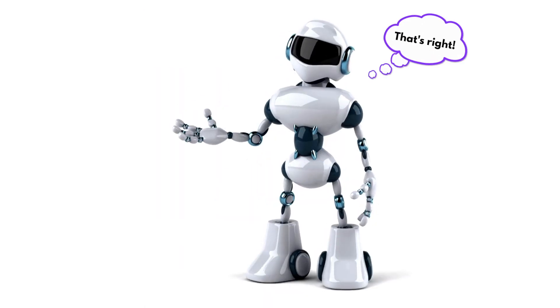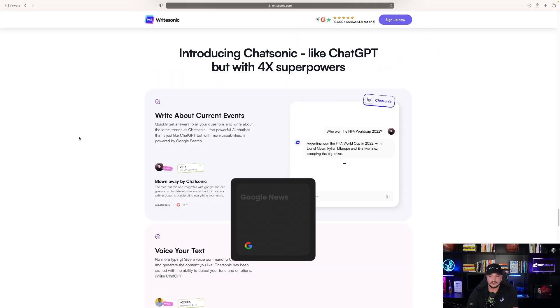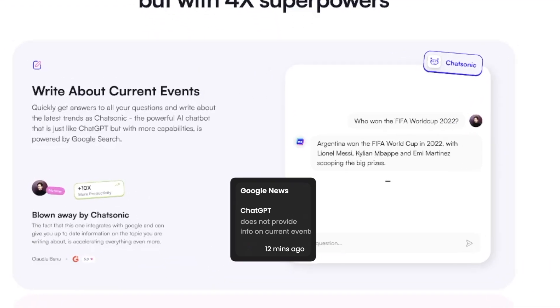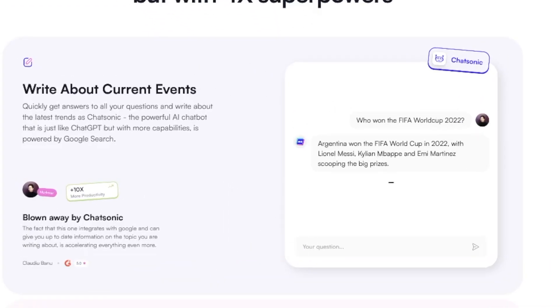So write about current events. This is the one thing that ChatGPT struggles with. WriteSonic says...